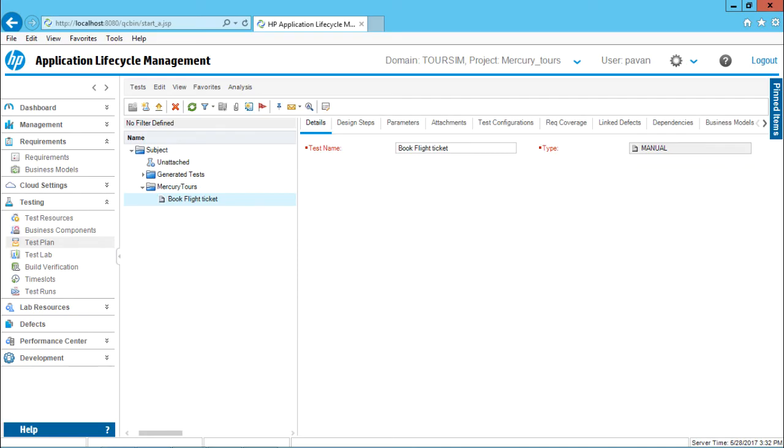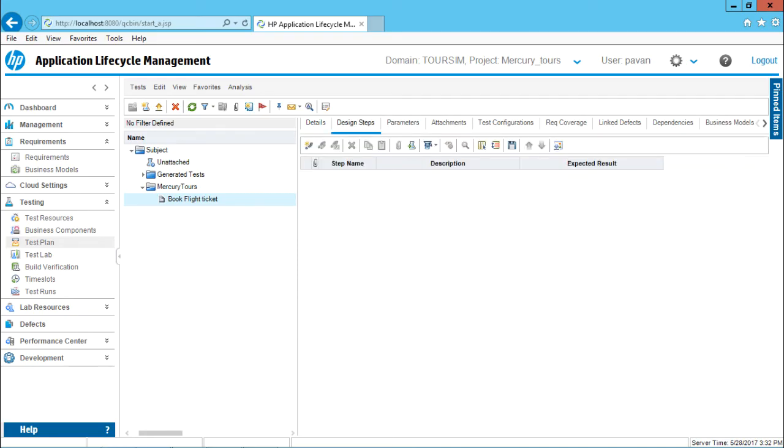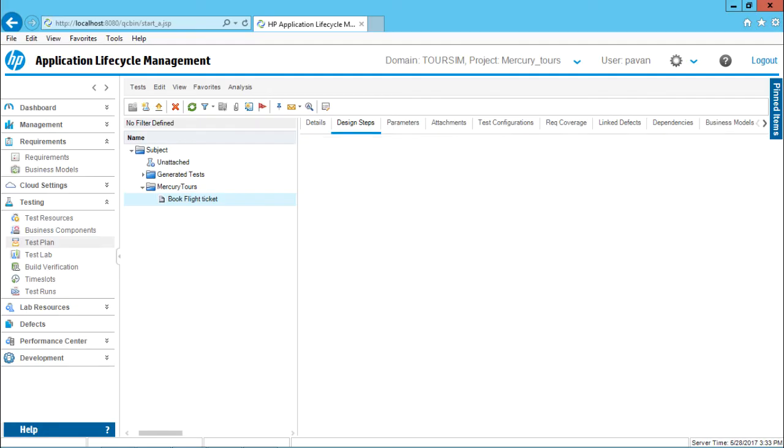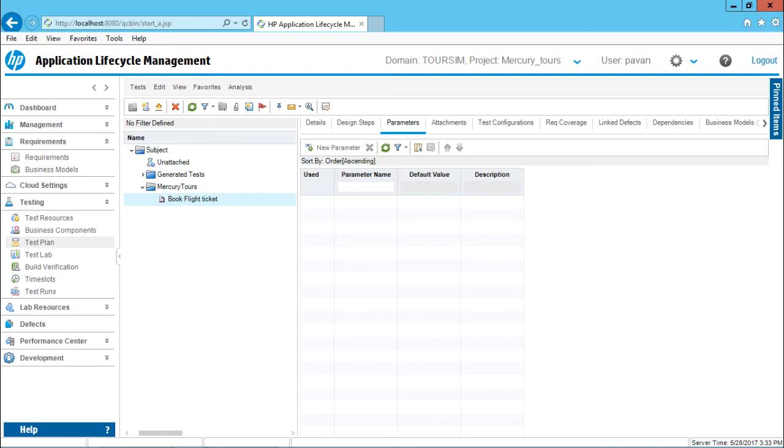The tabs. One is the design tab. Design tab will help you to write the test case steps, the step name, the description, and the expected results. This will be seen in detail in the next video. One test case can be executed with different parameters, different data. If you want to create different data like username and password, you can use this tab, that is parameters.